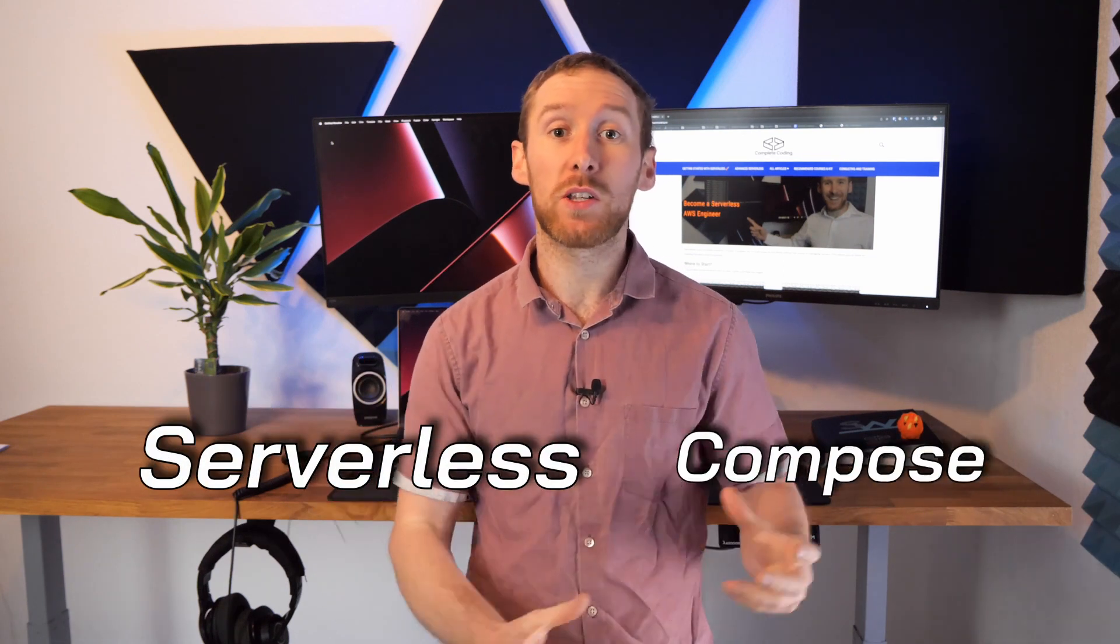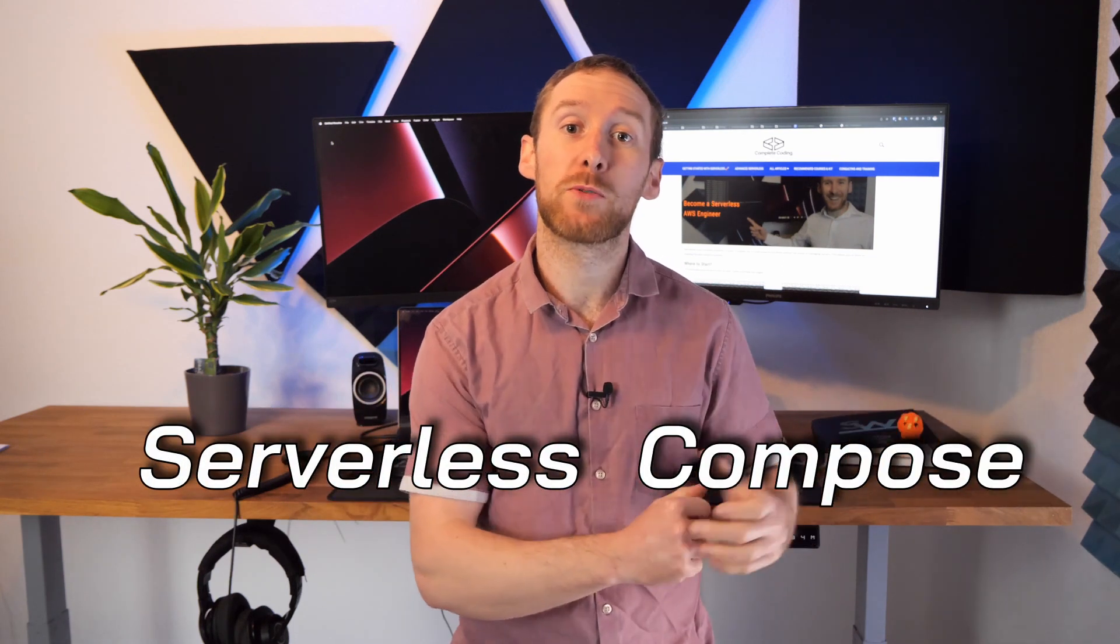When you develop an application, you often end up having multiple different serverless microservices. Managing all of these services and the dependencies between them can actually become quite a pain. Luckily for us, serverless has just come out with serverless compose.